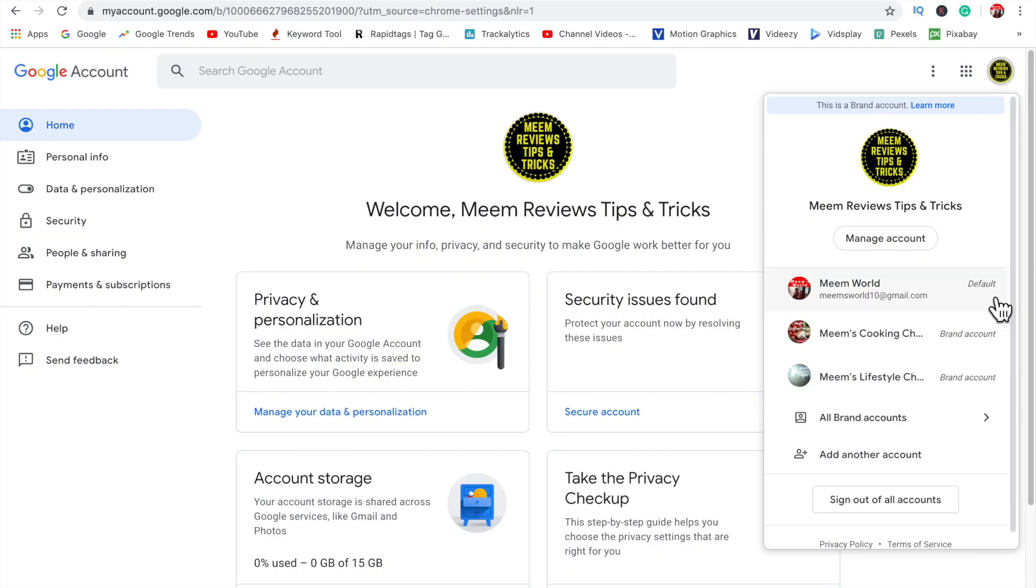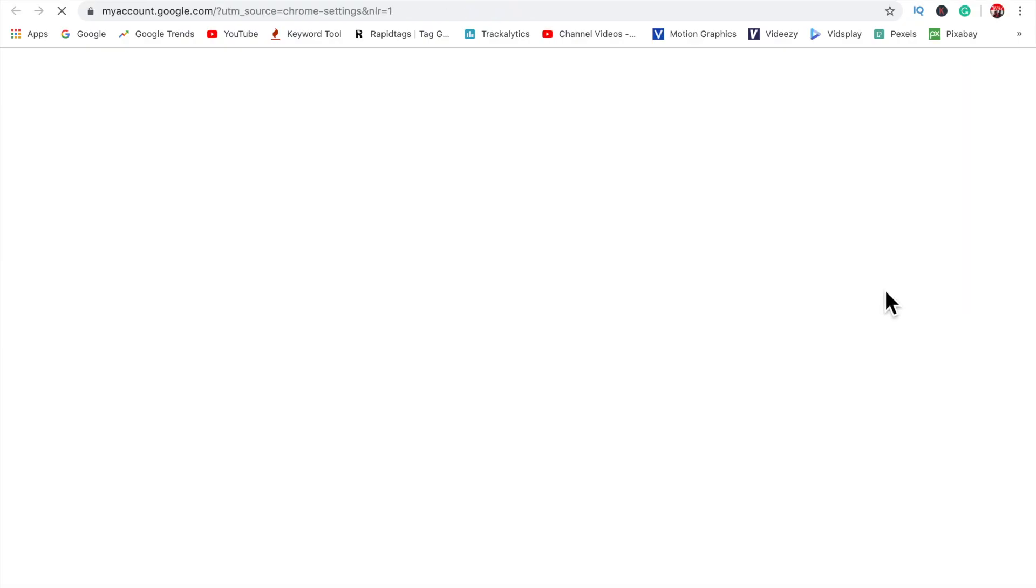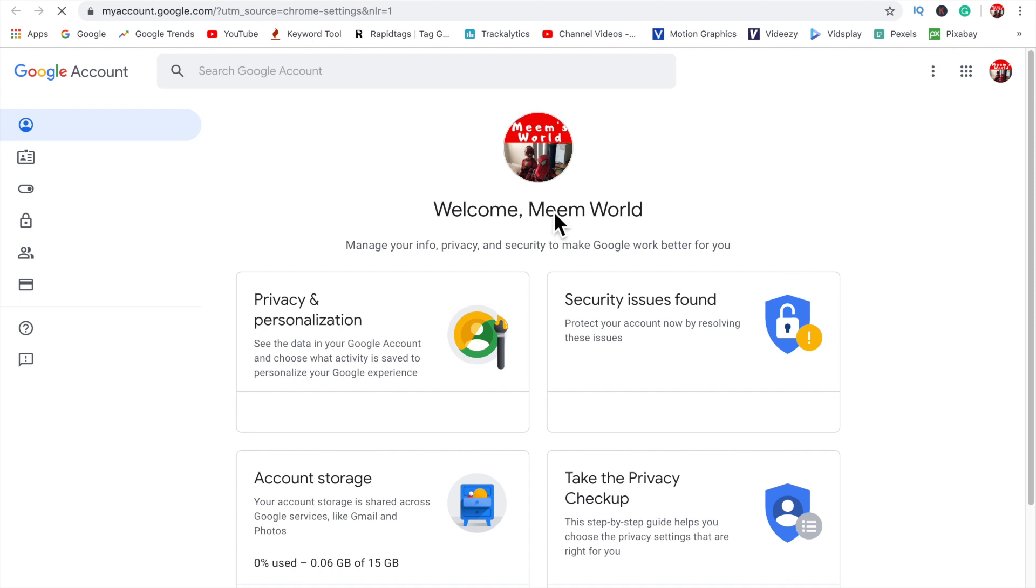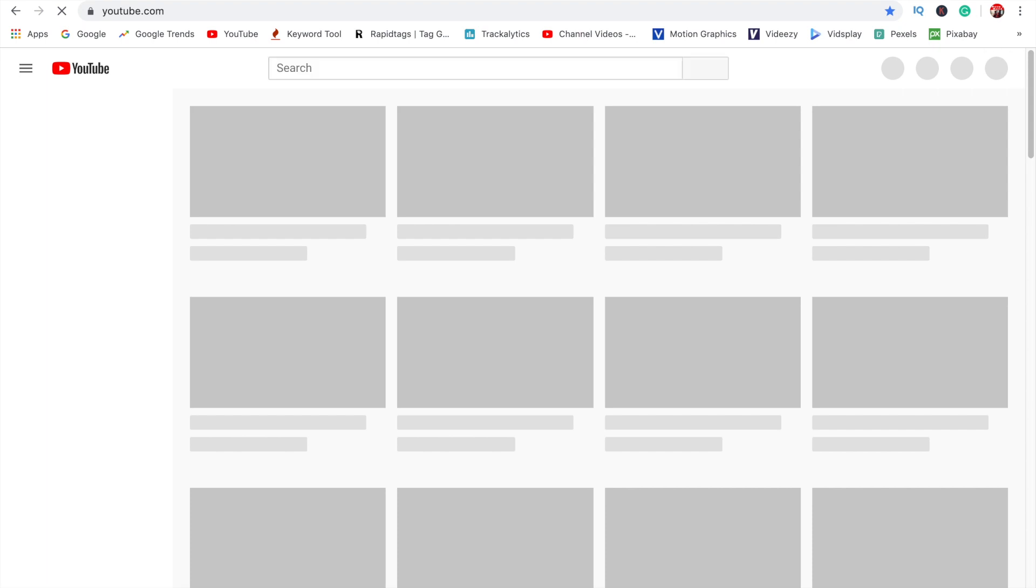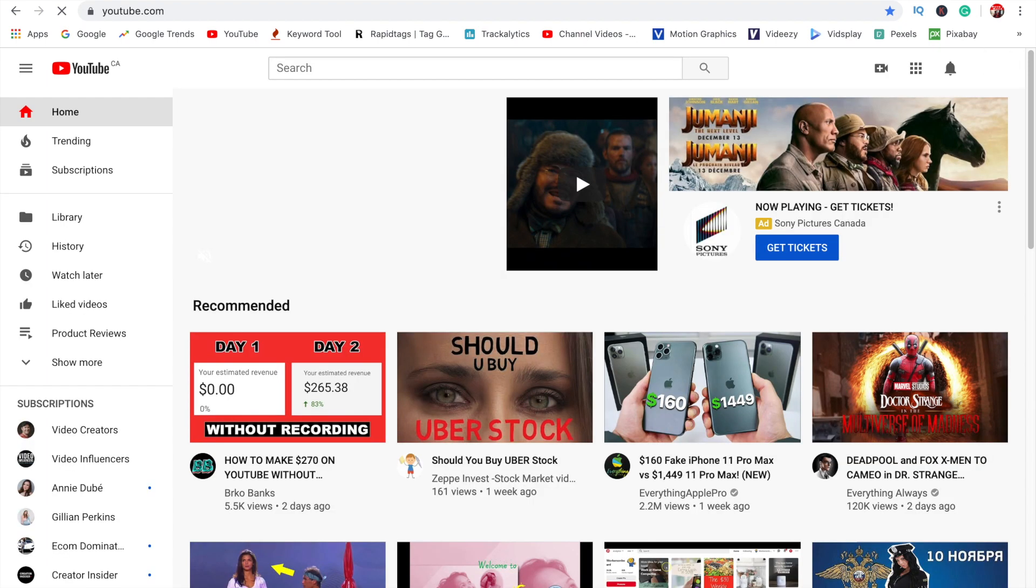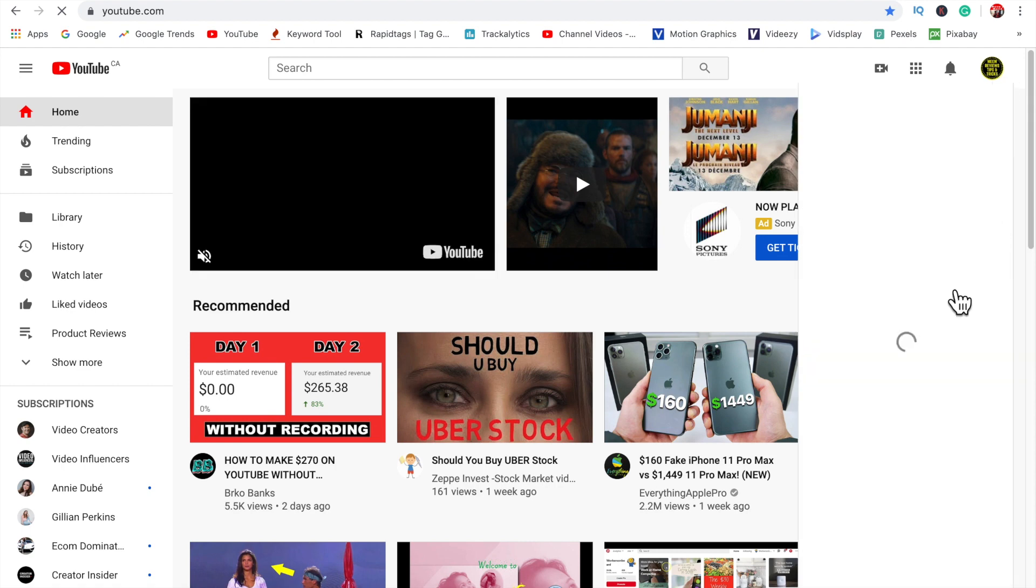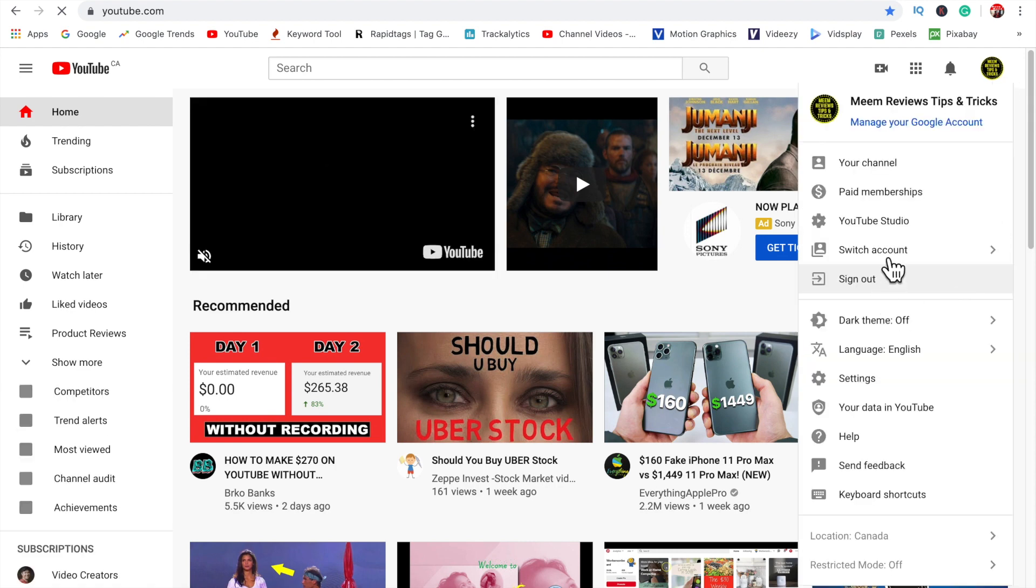So I have four accounts and I've set them up as brand accounts. Now out of these four accounts, one of them just was not loading. I can see it in my dropdown list, but every time I clicked on it, it just wouldn't load. It just kept reloading the default channel that I had set up.